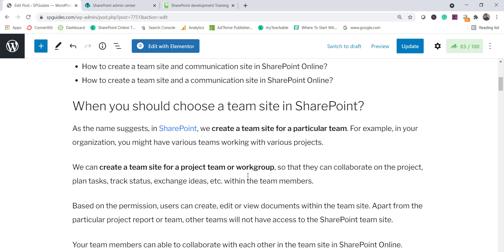Let's first understand why we should choose a team site. As the name suggests, a team site is for teams. In your organization there will be a lot of teams — some people or teams working on one project, maybe another team working on a different project. For those situations you can create team sites, where you can collaborate with all the members, track status, exchange ideas, and share documents within your team.